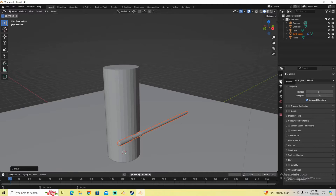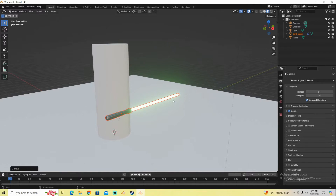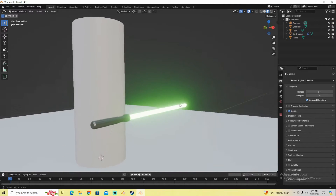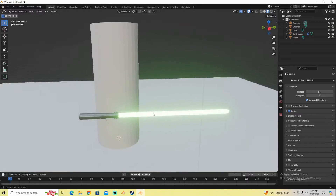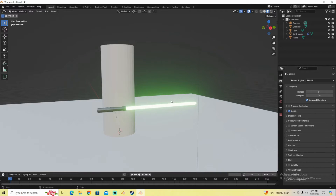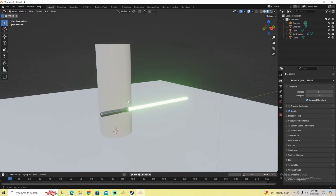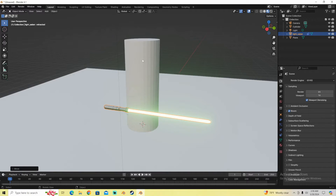I'm going to turn on Bloom. Go to the settings under Render and turn on Bloom. That way when we go to a rendered view, it will basically glow and actually look like a lightsaber. Other than that, we are done setting up our lightsaber in our scene. Now it's time to create an emitter object that will emit particles once we animate the lightsaber to make contact with this cylinder.